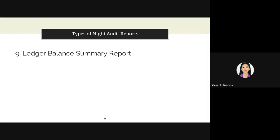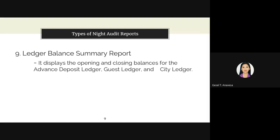Another type is the ledger balance summary report, which displays the opening and closing balances of the advanced deposit ledger, the guest ledger, and the city ledger. The advanced deposit ledger contains the advanced deposits made by the guests, while the guest ledger contains all information about the guests staying in the hotel.